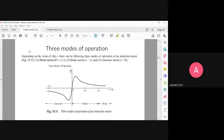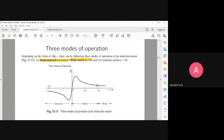Depending on the slip, we have three modes of operation. The first one is motor action when s is between zero to one. We have brake action when s is greater than one. When s is zero you are going to have generator action. So three different operations of the motor.